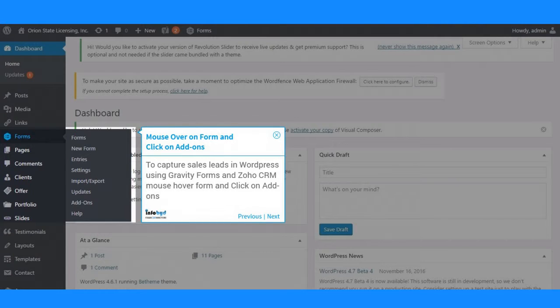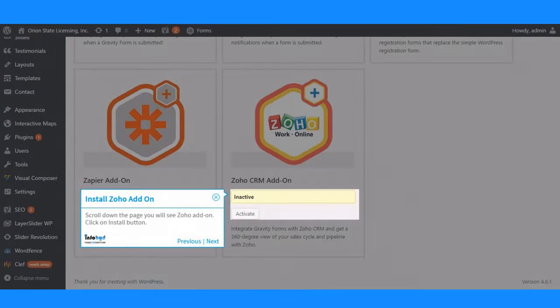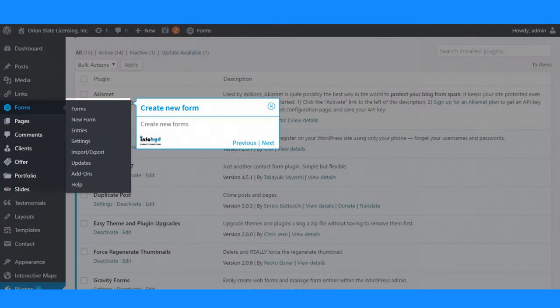Log in to your WordPress admin and mouse hover on Forms. Click on Add-ons. Install Zoho add-ons.